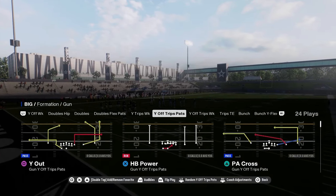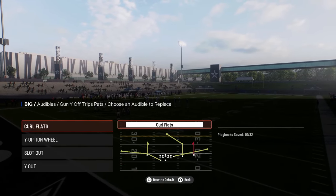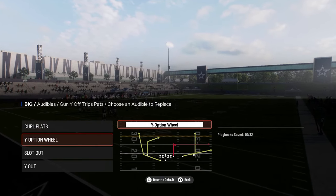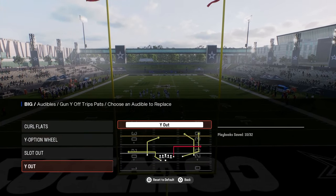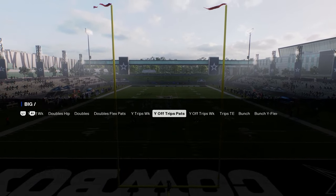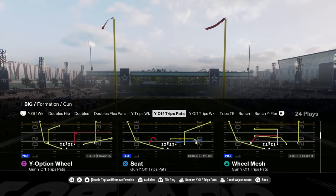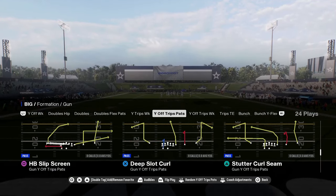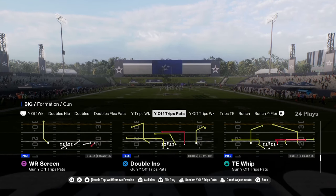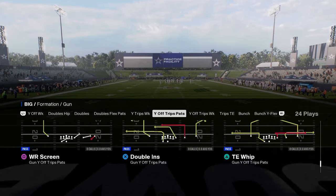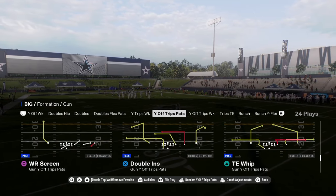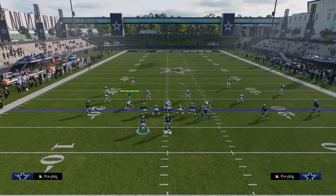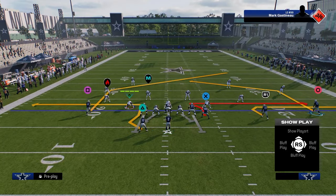We're going to get into the Patriots U-Trips. The audibles that I like to set are Curl Flat, Y-Option Wheel, Slot Out, and Y-Out. And then we're going to be consistently coming out in the play Tight End Whip. There are just a lot of really unique routes in U-Trips that you don't have in other formations, one of which being the sharp cutting post routes, which in my opinion are probably one of the best ways to beat man coverage in this year's game.